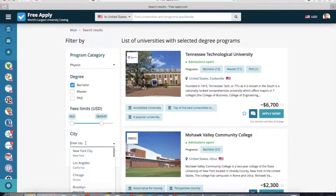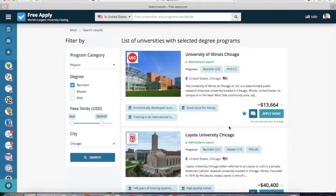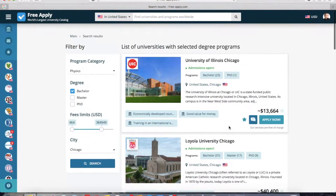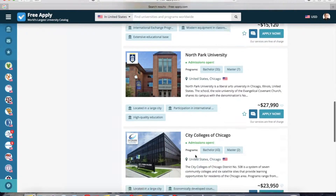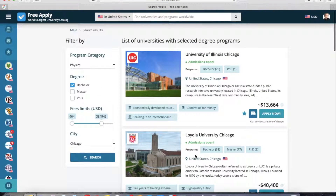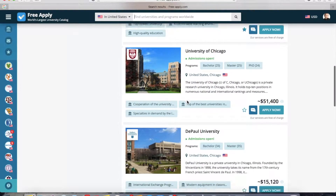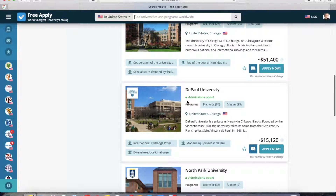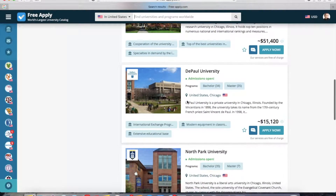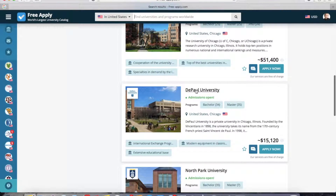You can also apply a few filters, like how much you're ready to pay, and you can choose a city if that's important to you. If you know exactly which university you want to attend, you can type the name, or you can select one from the search results that interests you more. Let's start with this one.